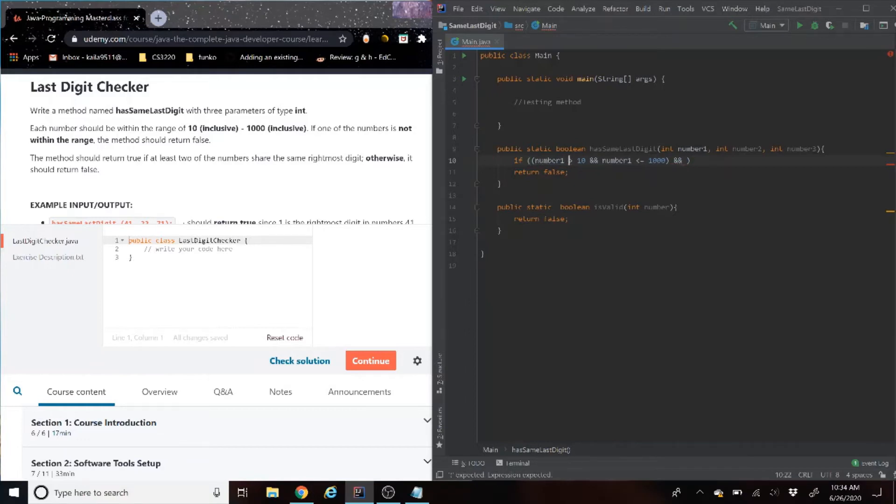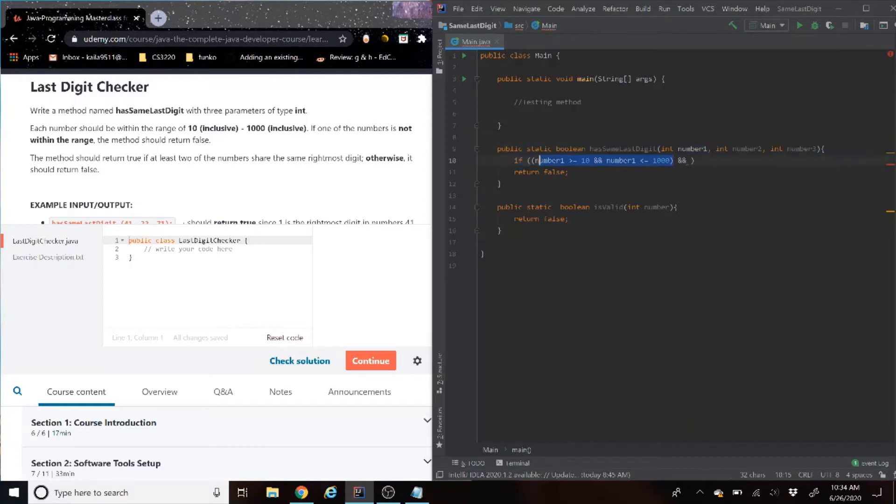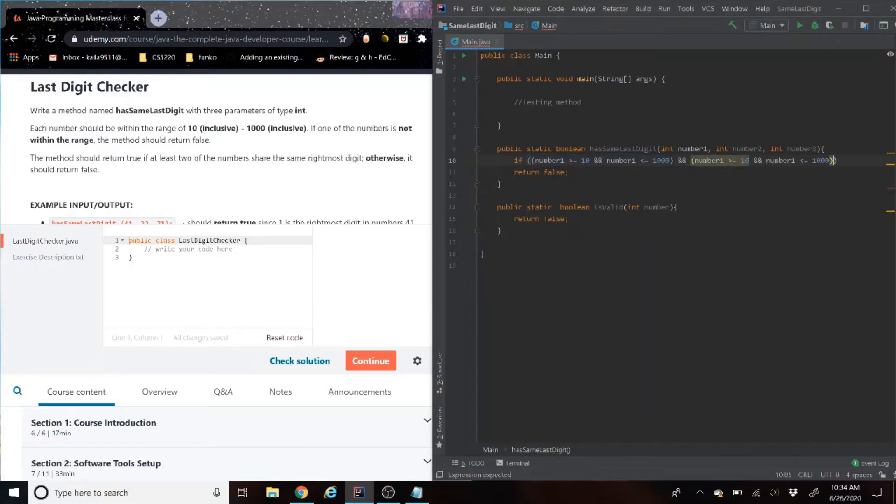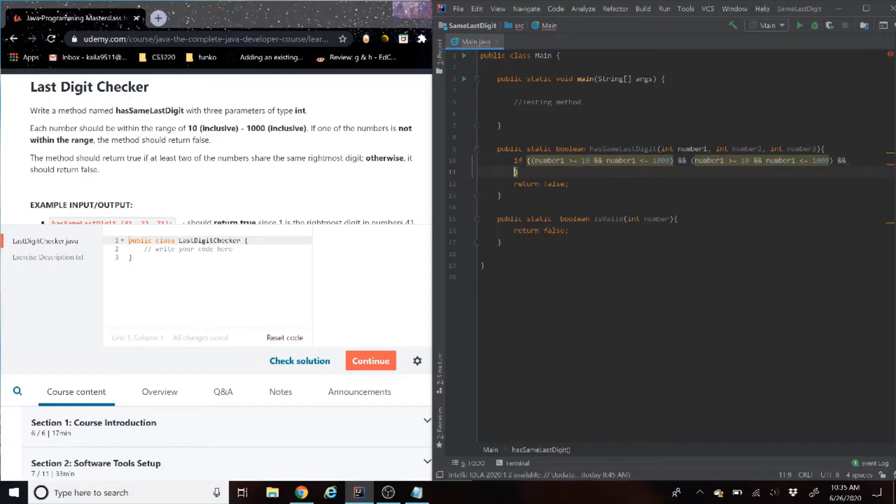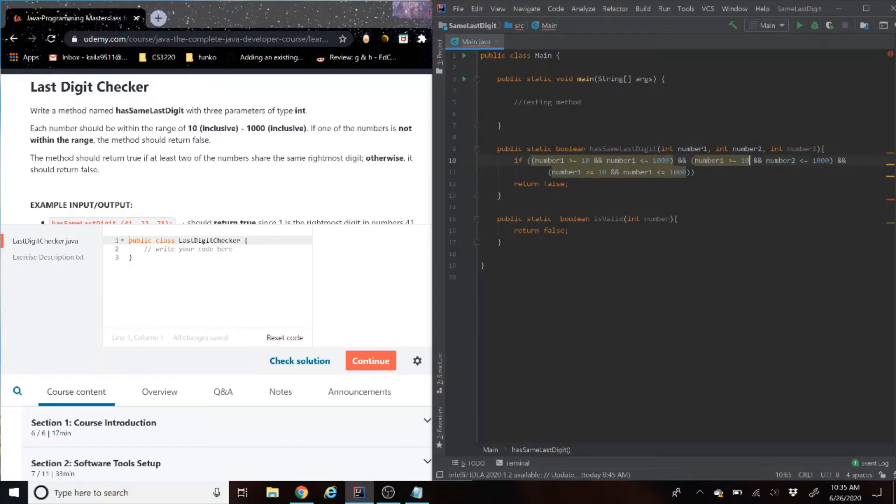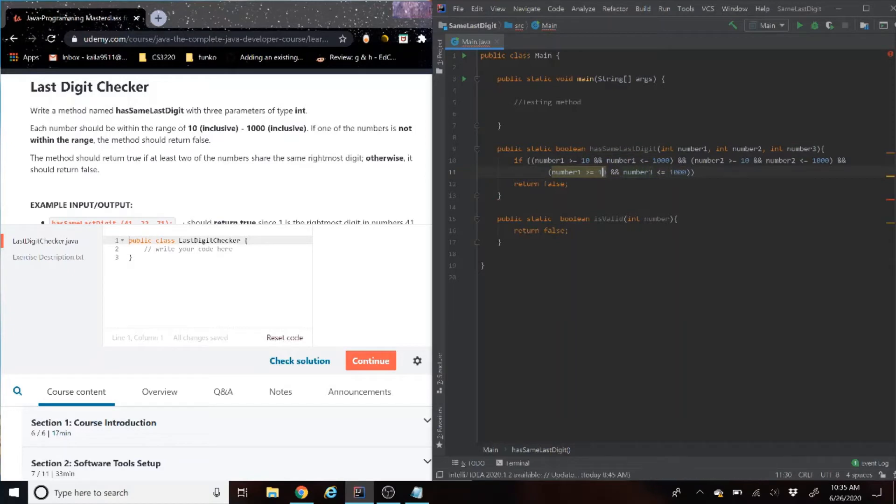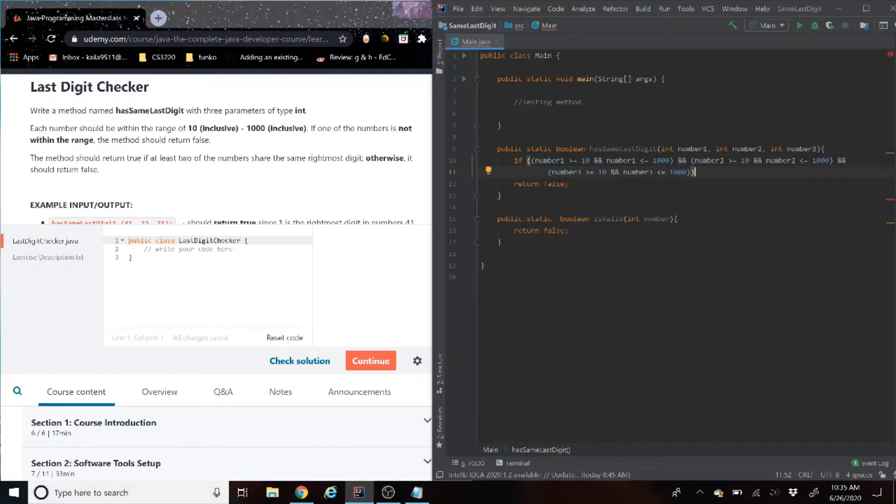Okay, now we have the two methods set up. We can just put return false just so we don't get an error and we know that the program is still going to run. For anybody who doesn't know, the main method of Java is just basically like our tester. Okay, so now we know each number should be within the range of 10 to 1000 inclusively. If not, we're going to return false.